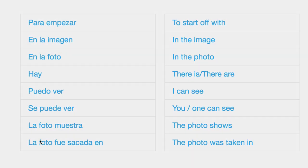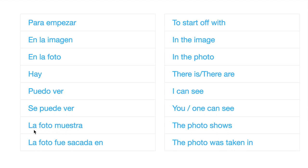Next one down we've got la foto muestra. La foto muestra. The photo shows. Of course notice that la foto, although this is ending in O, it is la, because in fact it's short for la fotografía. So la foto muestra, the photo shows.